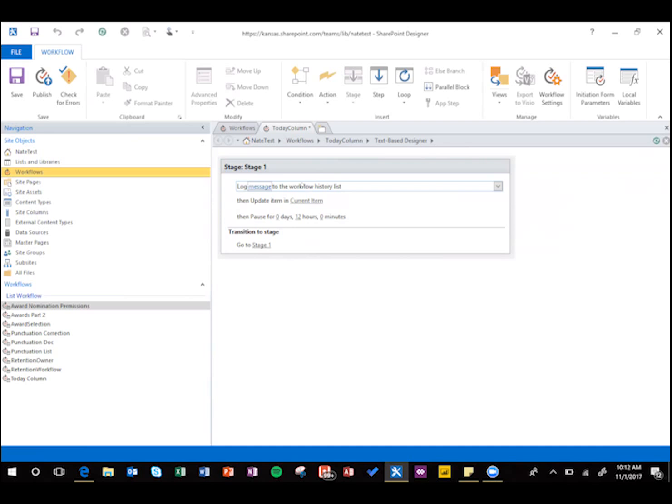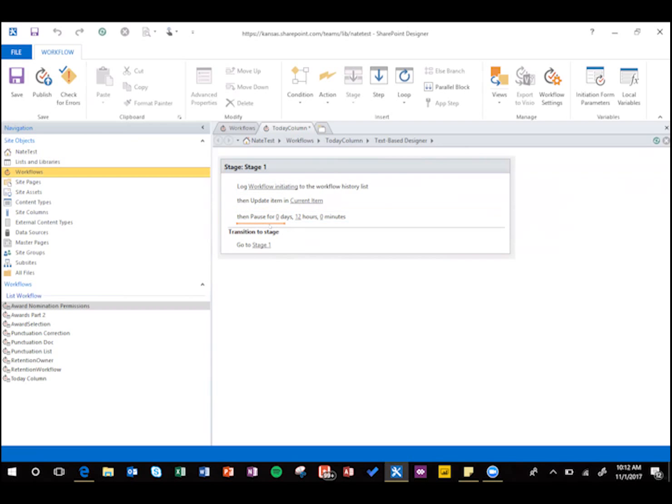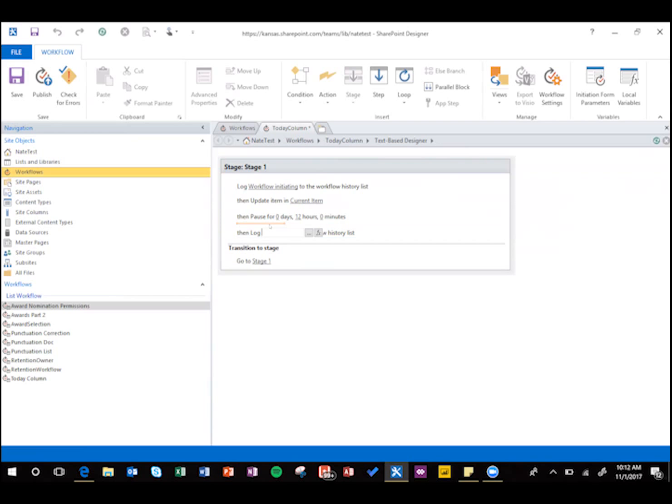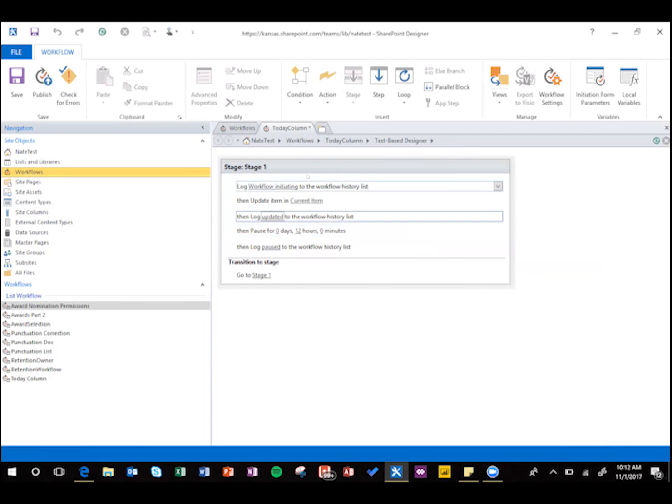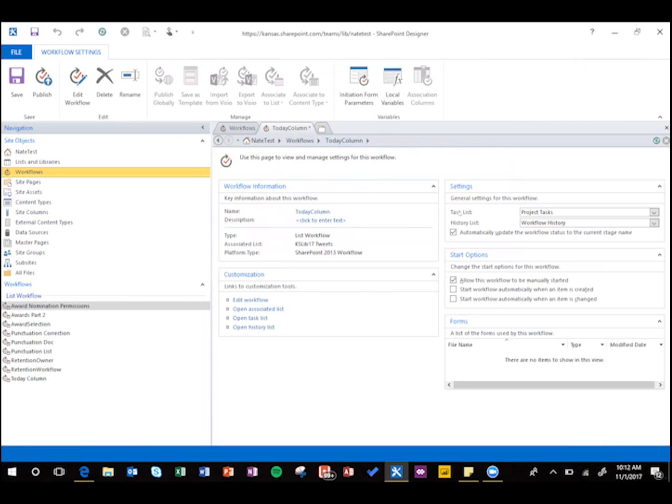And you could put in log steps too if you wanted, if you want to say something like log workflow initiating, and then at the end, log paused, you could put in the middle, log updated, just in case you want to troubleshoot the workflow if it's not working for some reason.